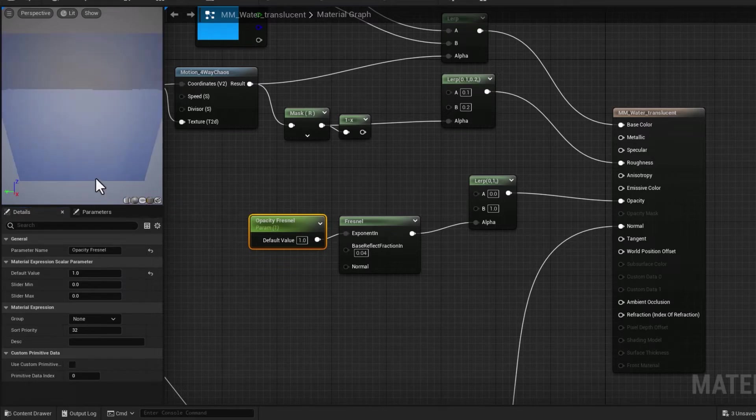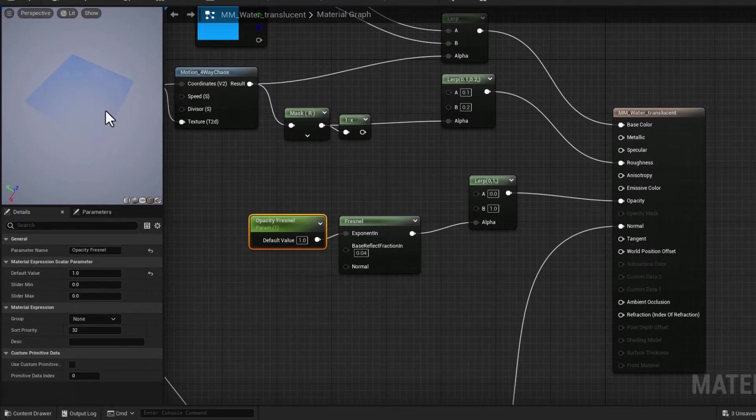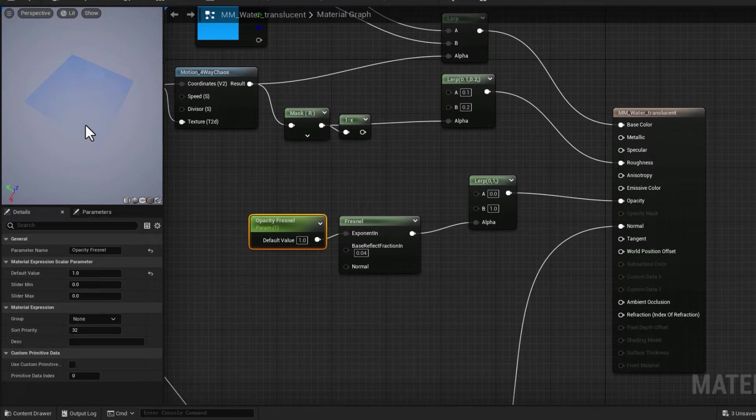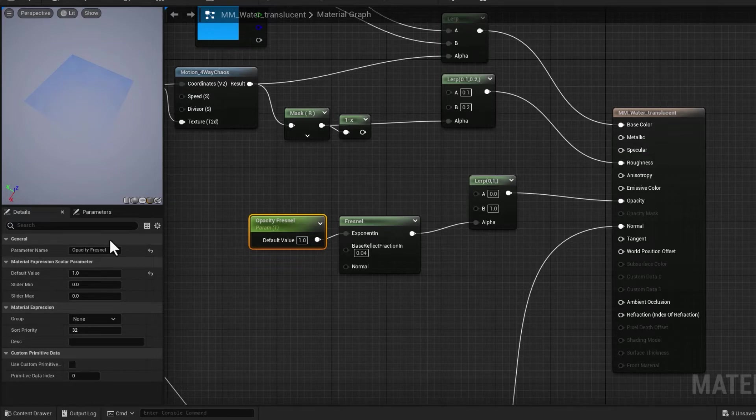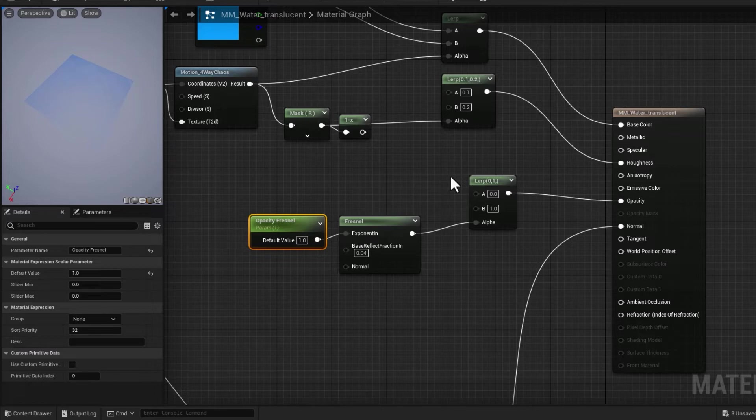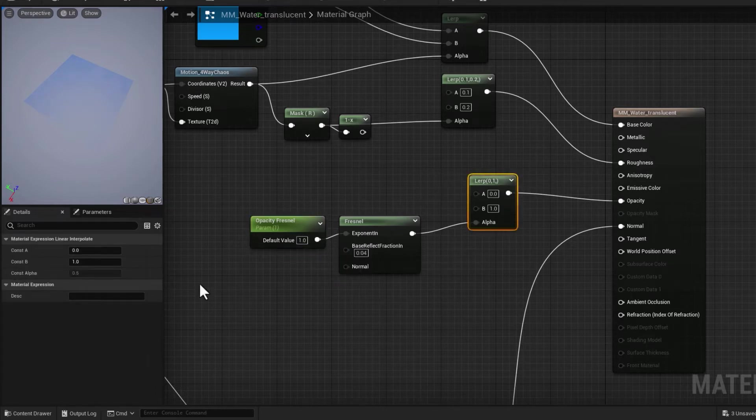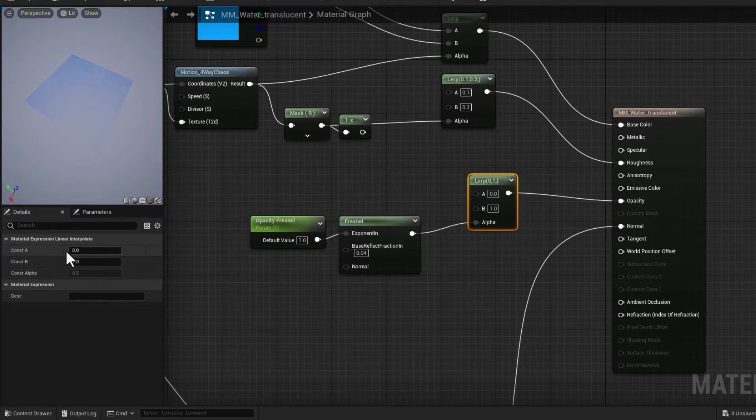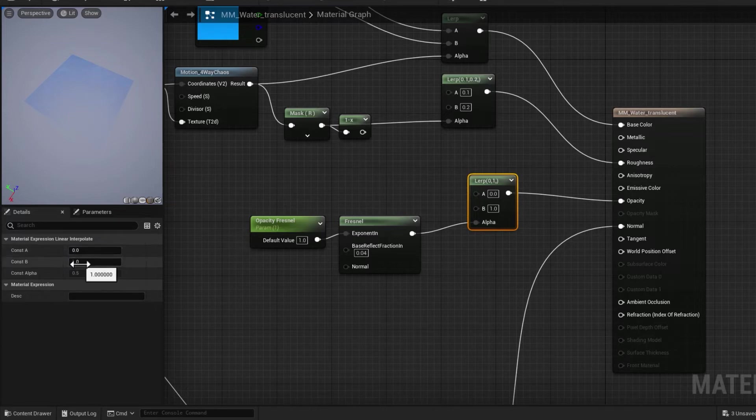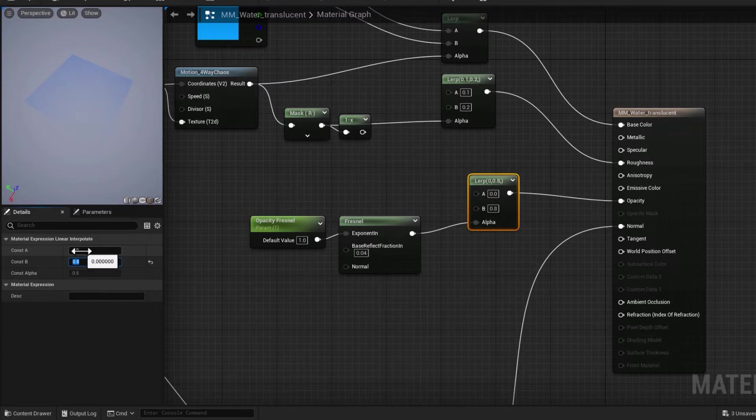But the reality is I don't really want to get fully opaque and fully transparent values because they don't mean much in water. We're always dealing with translucency. So let's go to Lerp and instead of having absolute zero to one transparent to opaque, let's bring them to something like 0.8 for the opaque areas and maybe 0.2 for fully transparent areas so it doesn't look too fake.